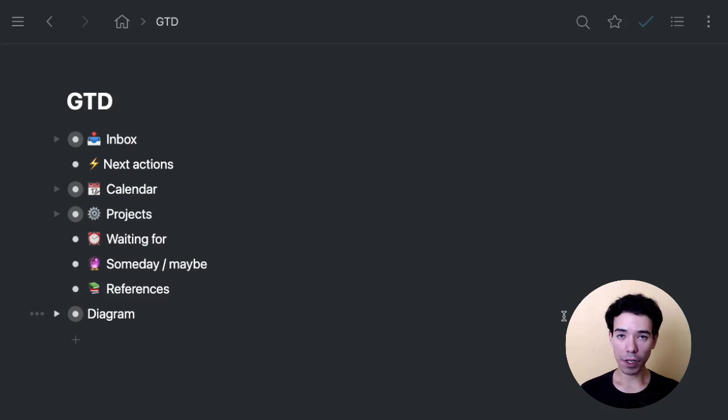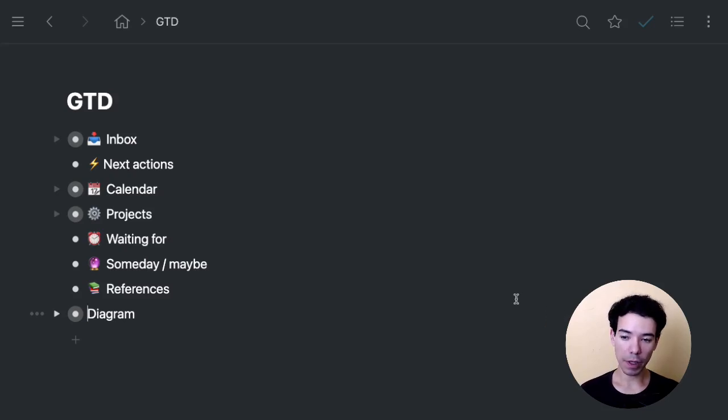Hey guys, in this video, we're going to go over how to set up the GTD method inside of Workflowy and how to actually use it.